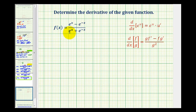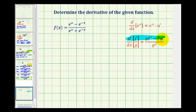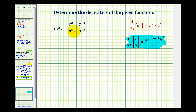We want to determine the derivative of the given function that involves the exponential function with base e. As you can see, we do have a quotient, so we will be applying the quotient rule. But I think it might be helpful to manipulate this function before we determine the derivative.